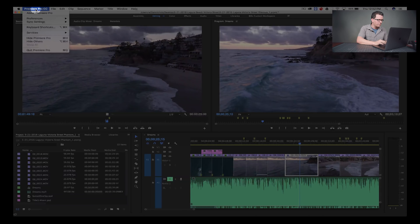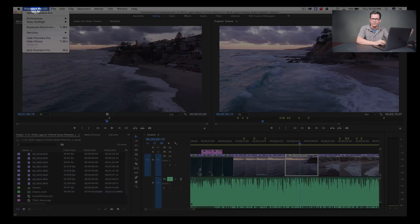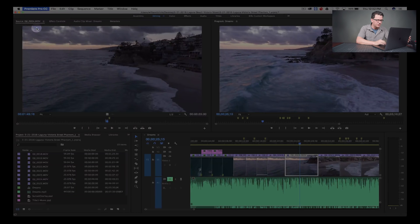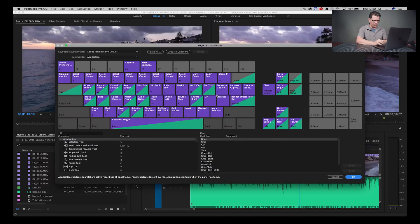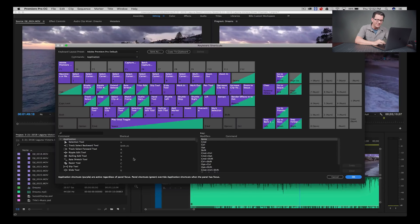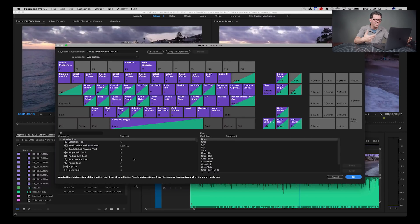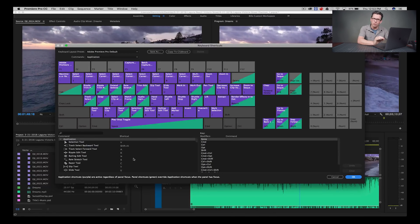So right off the bat, if you go to Premiere Pro CC up here — whatever you're using — come to Keyboard Shortcuts. It's gonna pop open and show you all of the assigned keyboard shortcuts: hand tool, shuttle left, shuttle stop, rolling edit, ripple edit, all that. You can go in and select any of these and assign your own. Some shortcuts use multiple keys — you could change those to a single key or function key. You can also go into ones that aren't assigned and create your own.